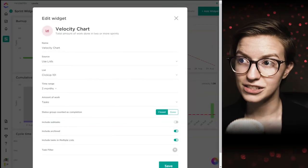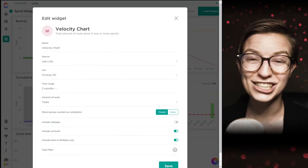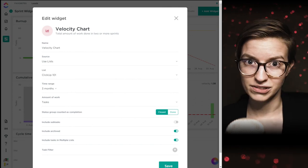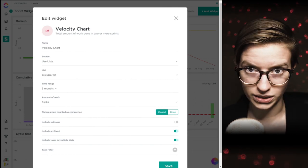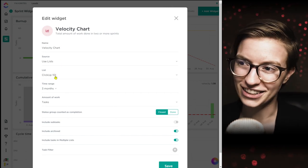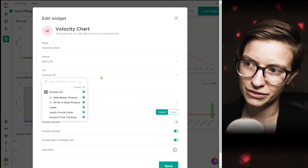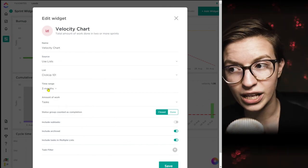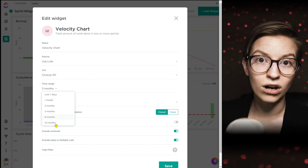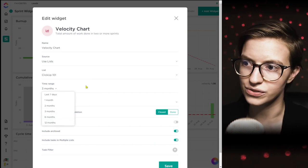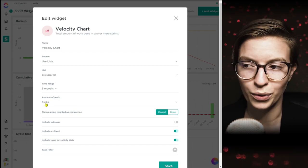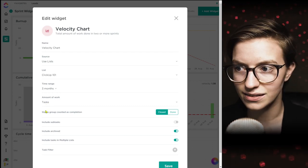Finally we're at the velocity chart — the total amount of work done in two or more sprints. Think of this as your average stuff completed. You choose the name, source, locations, time range — for example, the last three months — and the amount of work, in this case number of tasks. We then decide what is considered complete: are we okay with things just being 'done,' or do we want them fully 'closed'?